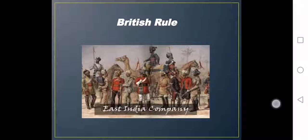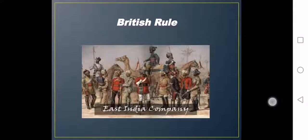Along with this, the bad luck of the Mughals also started when the British entered India during the time of Akbar for the purpose of trade. They established their East India Company in India, which has great importance in history. Both the British and their East India Company were the greatest disaster for the existence and glory of the Mughal Empire and were also the reason for its decline.